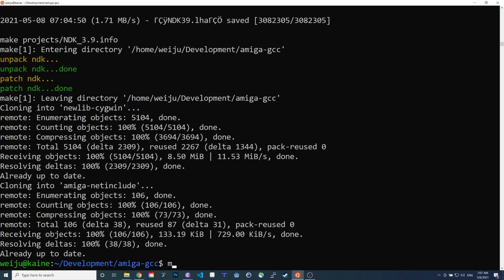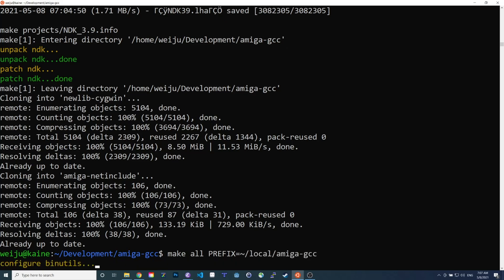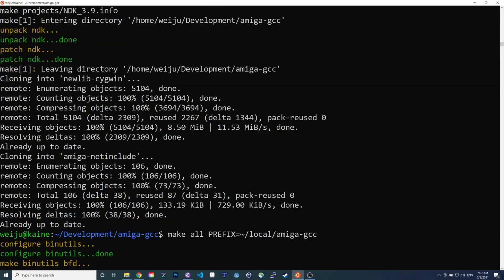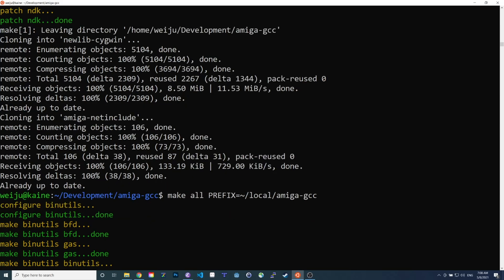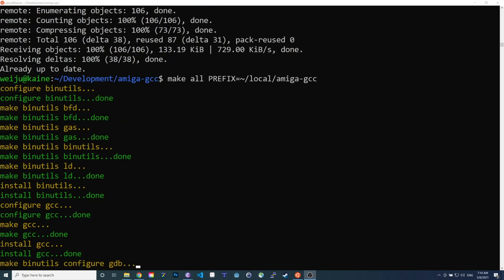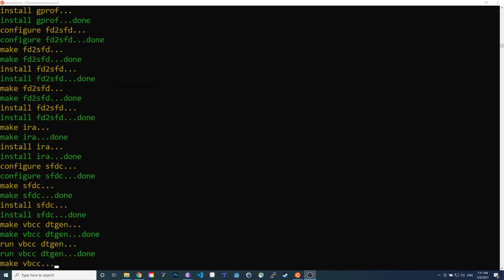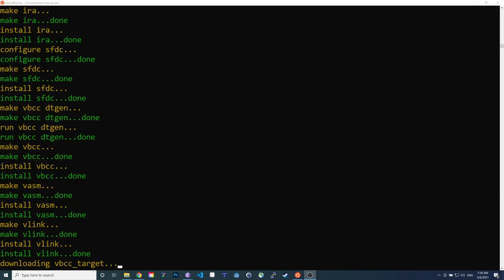Now we enter make all to build and install the compiler, and here I also add a prefix parameter to tell the build process where I want GCC to be installed. If you don't specify anything, the build script will try to install GCC under opt-amiga. I typically install Amiga development tools in my home directory under a path that begins with local, so I don't need any administrator rights and can simply delete the installation directory if I don't need it anymore.